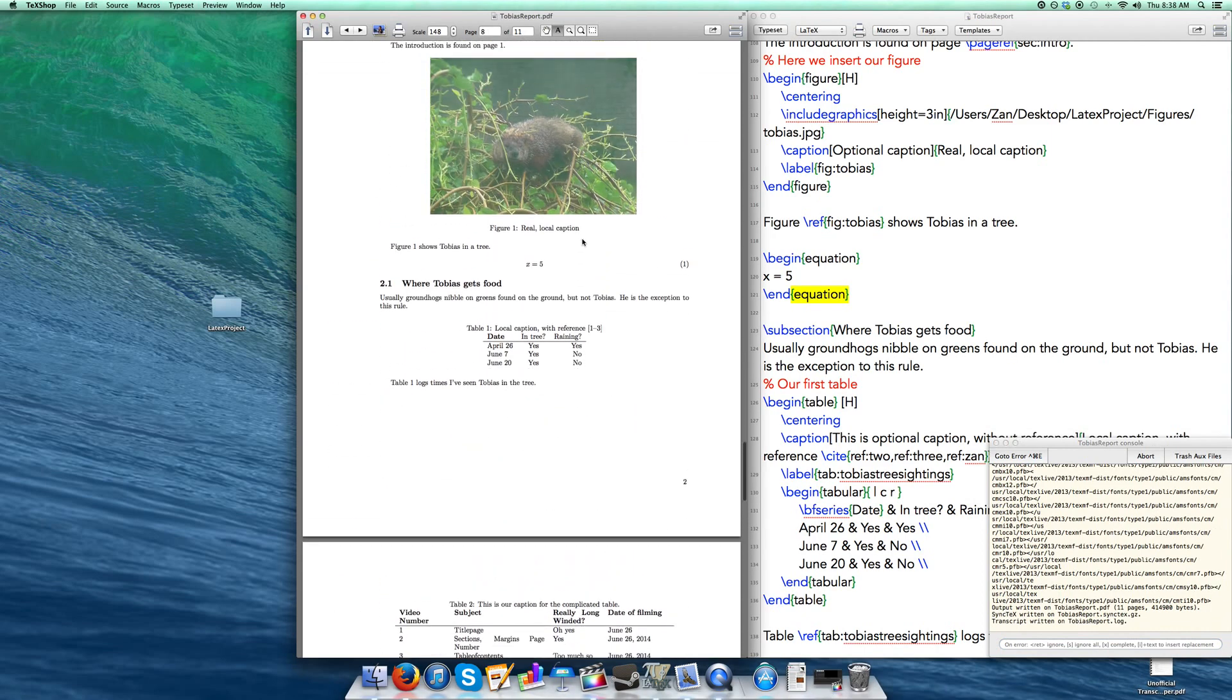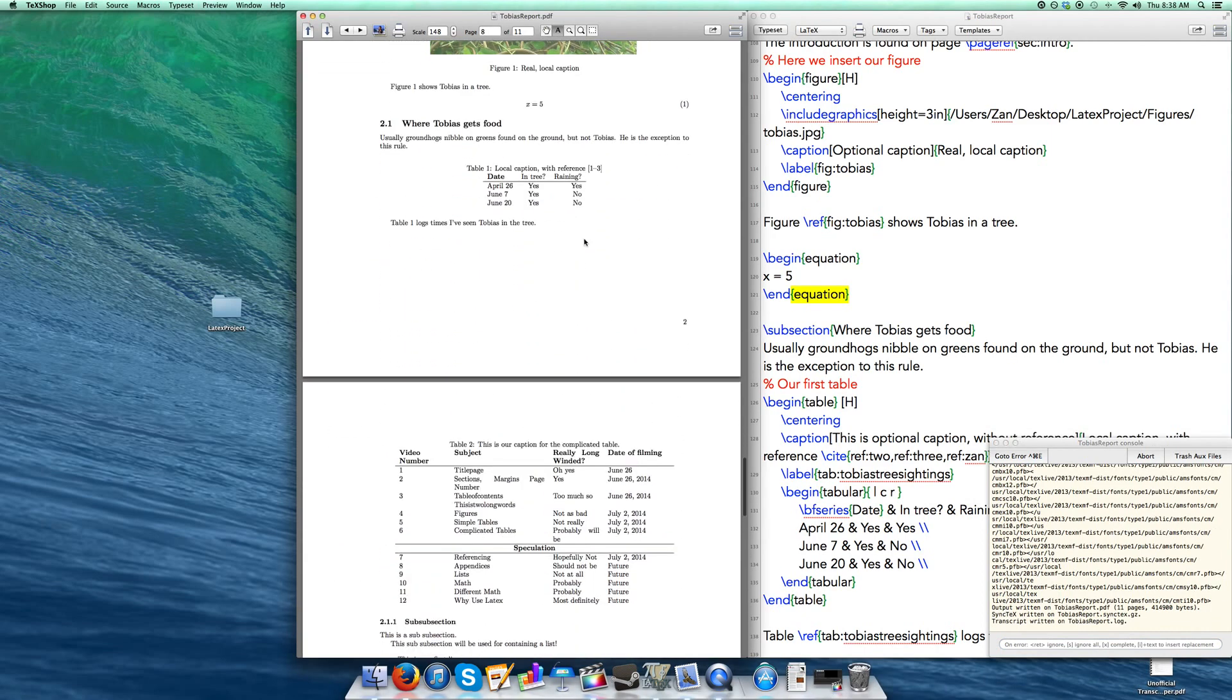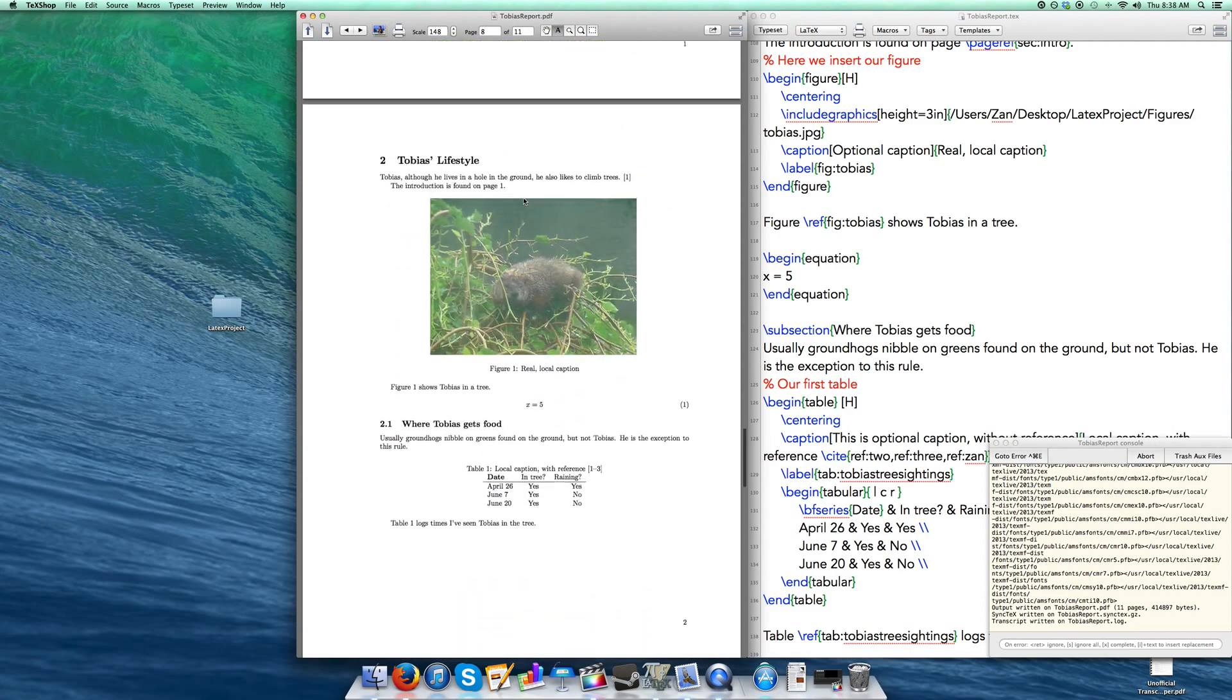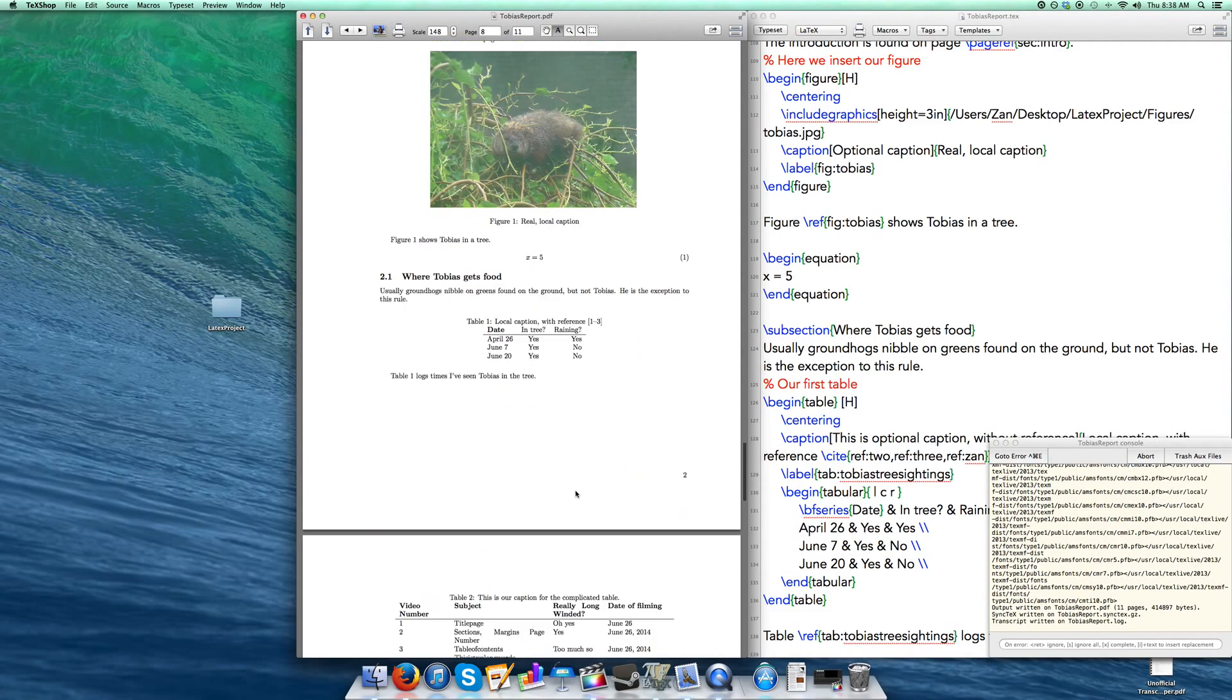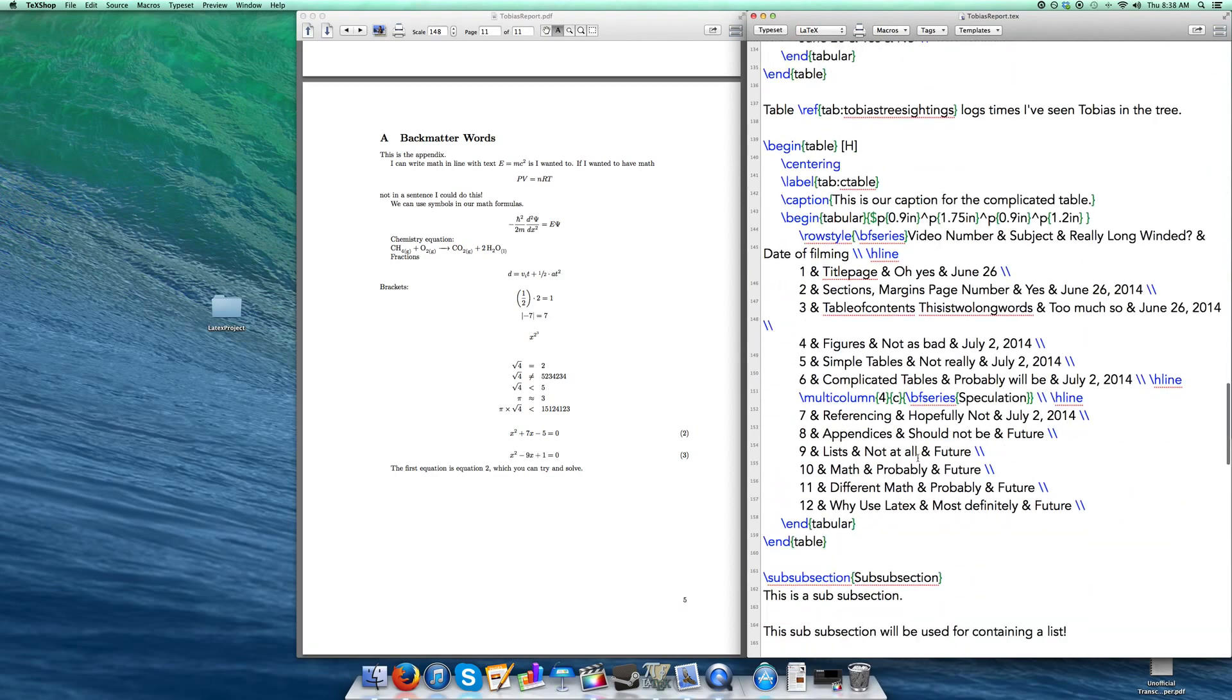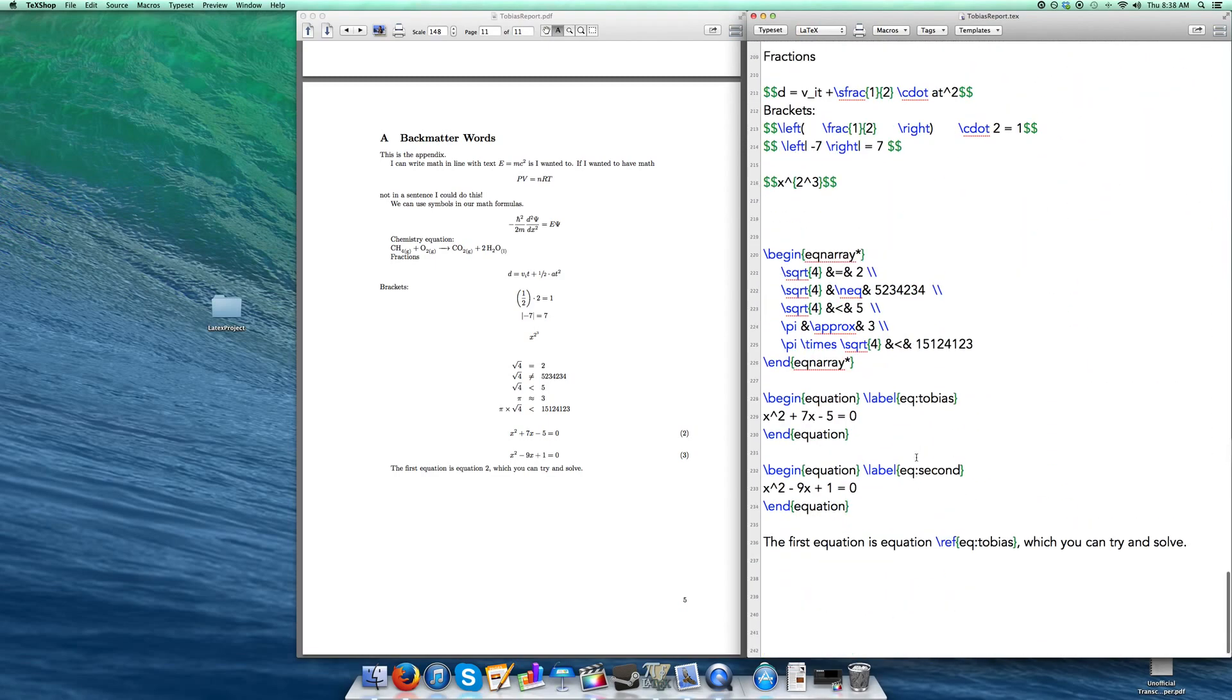Where did it go? X equals 5. Here we go. So X equals 5 is equation 1. Okay cool. And if we go back down to our appendix, this next equation, the first equation is equation 2. Now because it keeps track of it in order just like it does sections. So you got to keep that in mind. And that helps you keep track of your equations, reference your equations, display your equations. Anything you'd like to do in math. Everything else it's easy to find online.